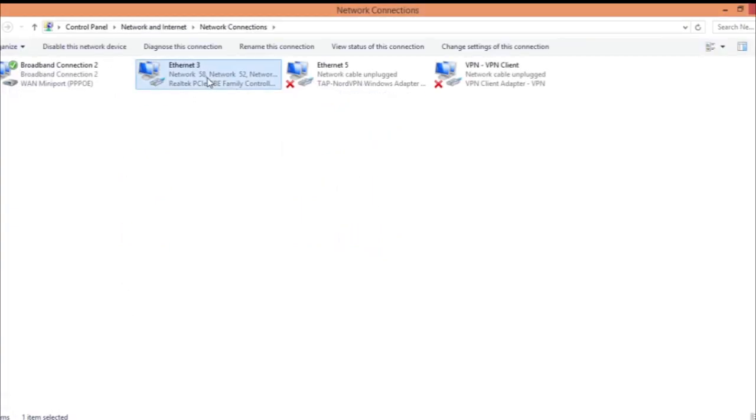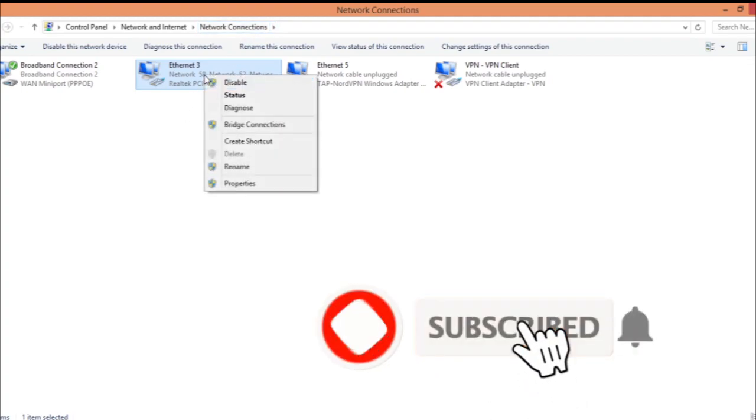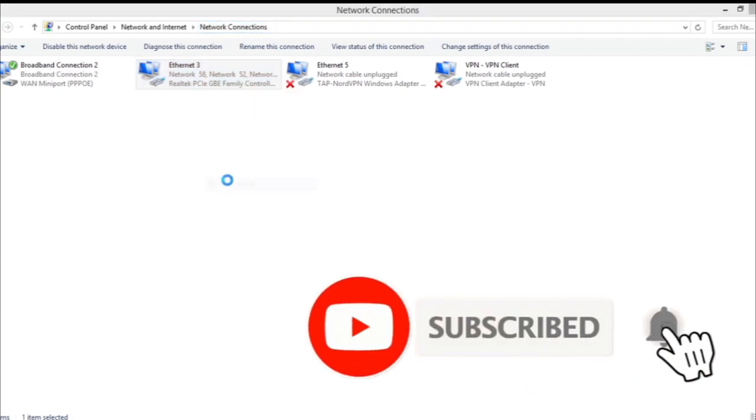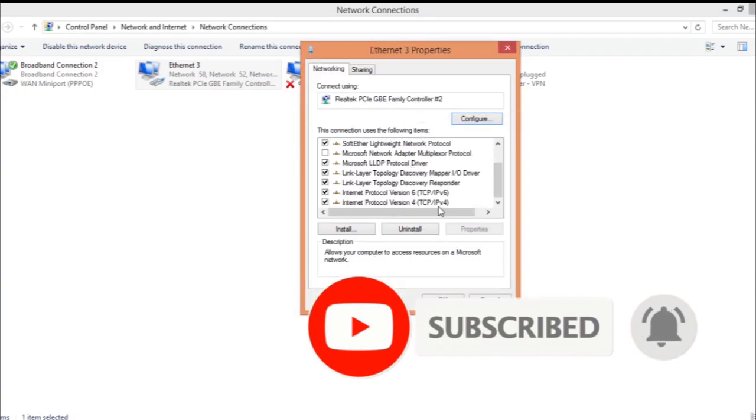Go to Control Panel, Network and Internet, Network Connections, then go to your Ethernet, whichever you have. Right-click and go to Properties.